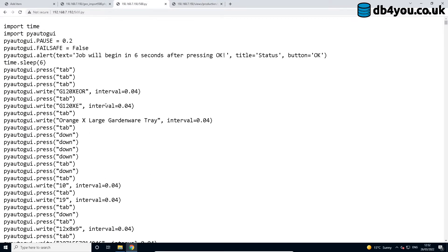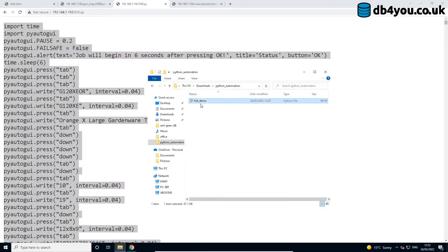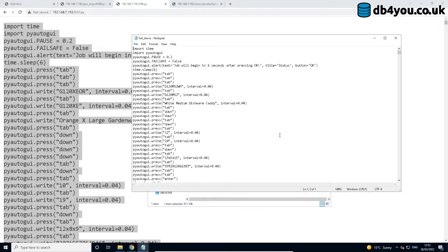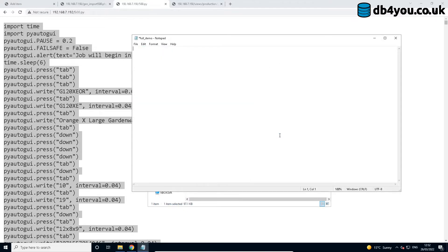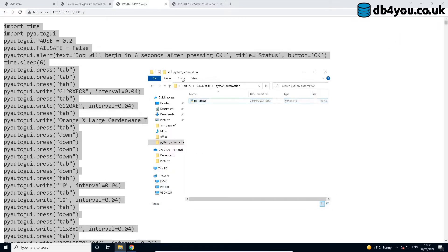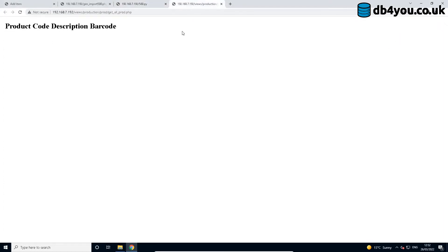These are the PyAutoGUI commands. I'm just going to copy straight away and open this with notepad and replace the previous stuff. Save. Perfect, so that is done.